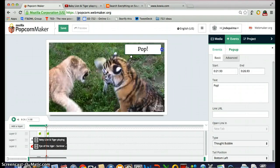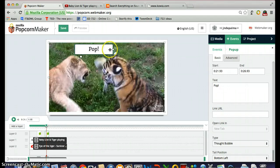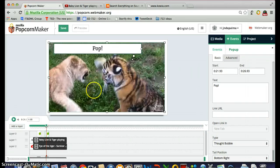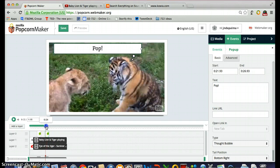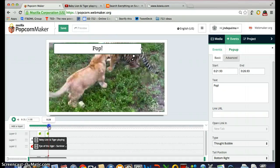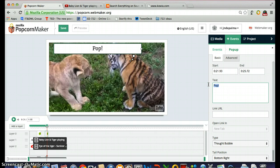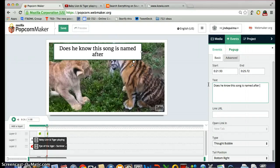I'm going to stretch this across the screen. You can even change the tail position — so it looks like it's coming from the lion, but now that I've switched the tail position it seems as if it's coming from the tiger. I'm going to make the duration span the right section and then have him say: 'Does he know this song is named after me?'